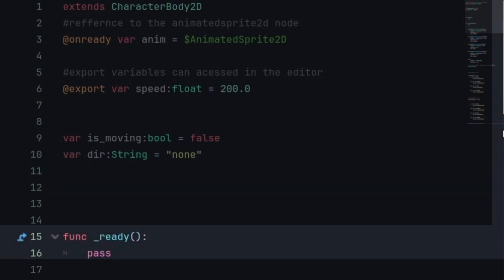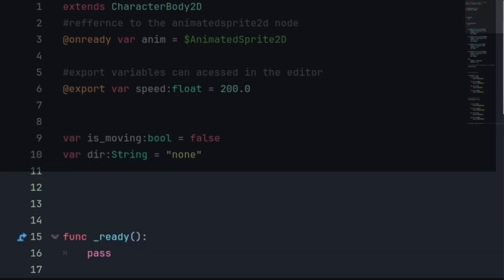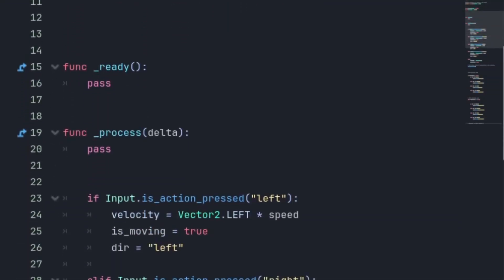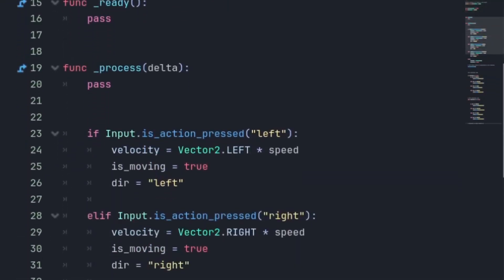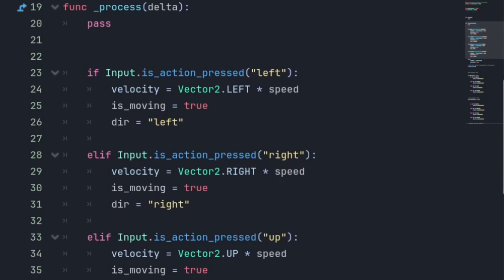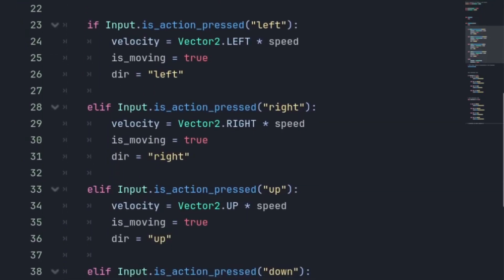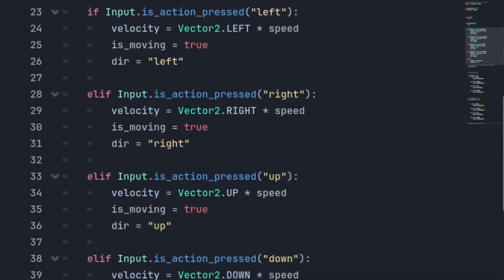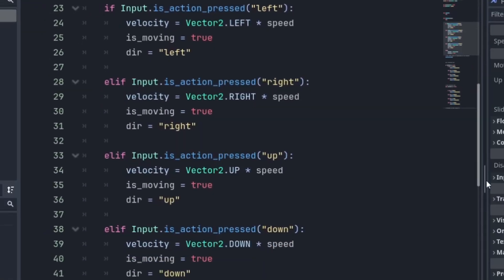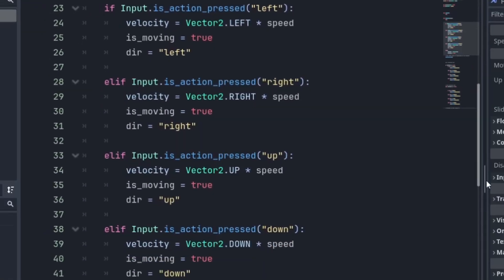Now we have a ready function which is set to pass, so there's nothing here. Now let's move on with the code and here we have the movement code. Left, right, up and down are actions that are binded with some keys. First of all,